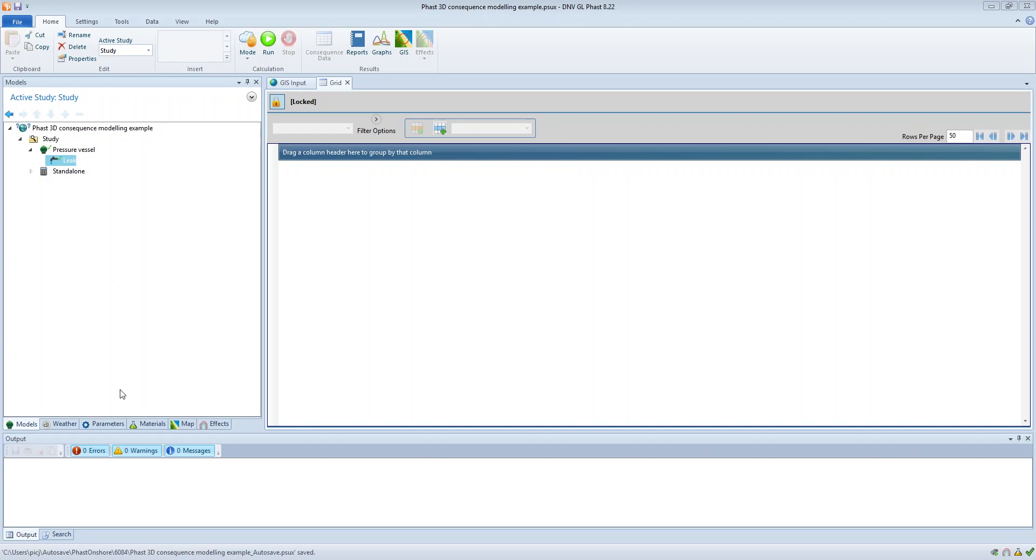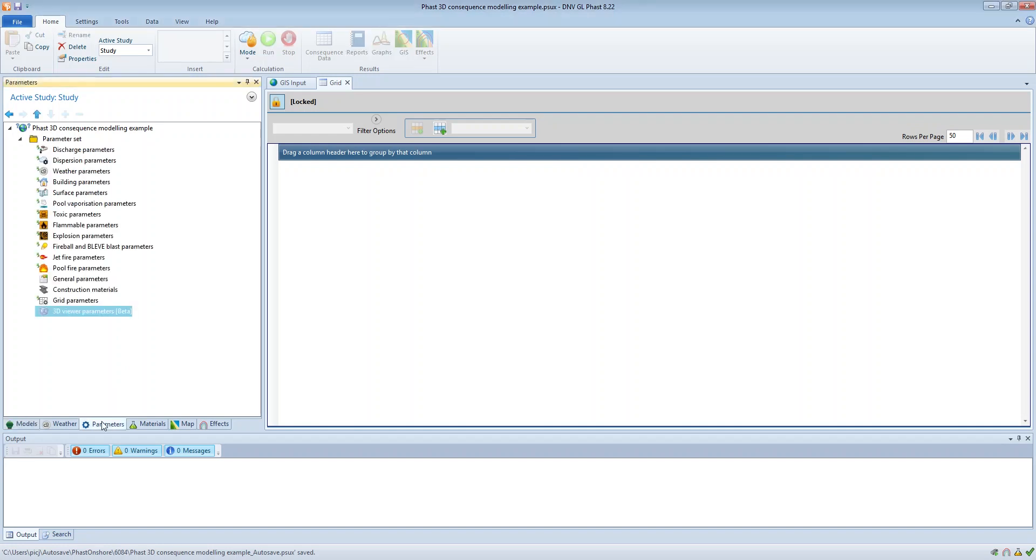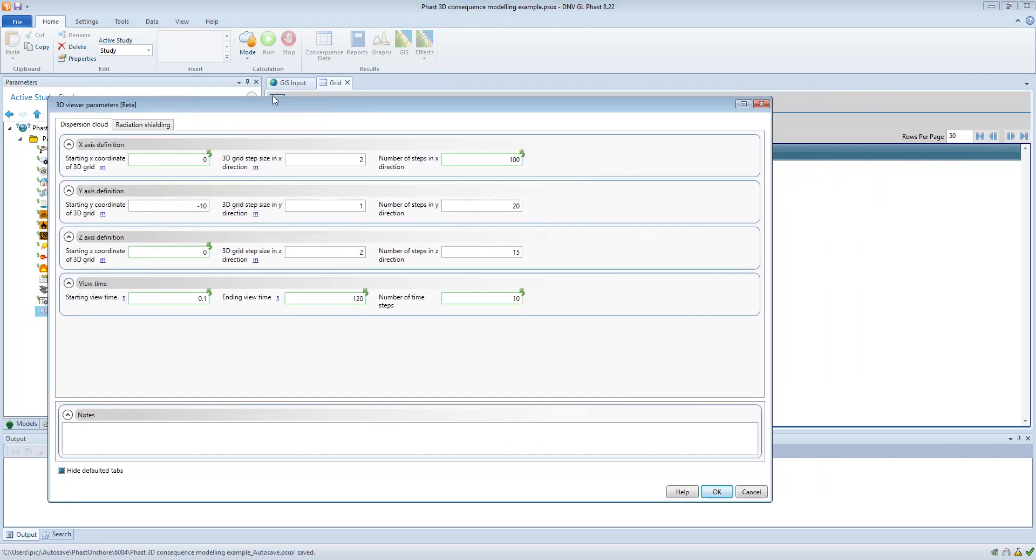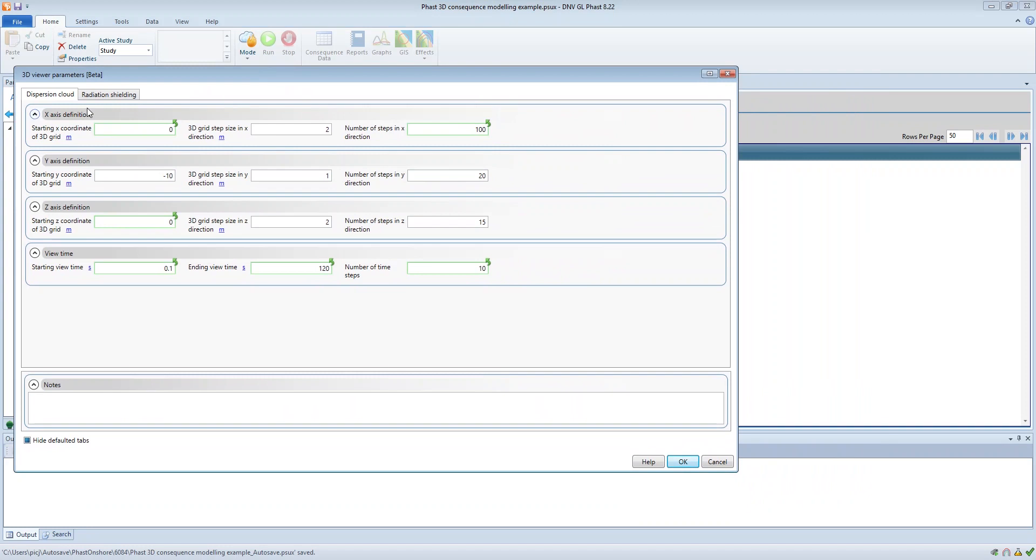So to define an appropriate grid size you go to the parameters tab and here we have the 3D viewer parameters, and within this you're able to define the grid size and resolution for the 3D viewer.